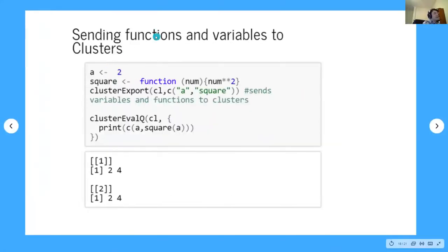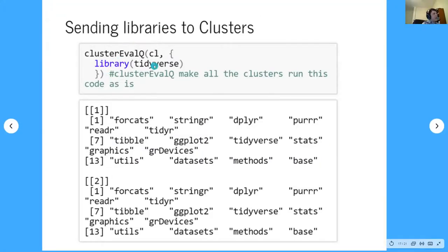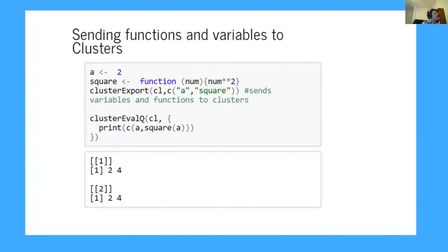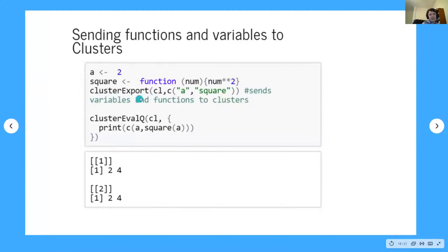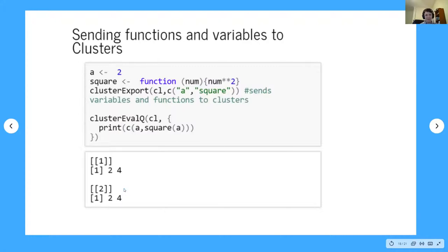For sending functions and variables: say I have the number 2 as variable 'a', and I have a function called 'square' that just squares a number. I use the clusterExport function — I give it the cluster name and then a vector of the names of the objects I want to send. To test if it worked, I run another clusterEvalQ to print out 'a' and the square of 'a'. It printed correctly from both of my two clusters — message received.